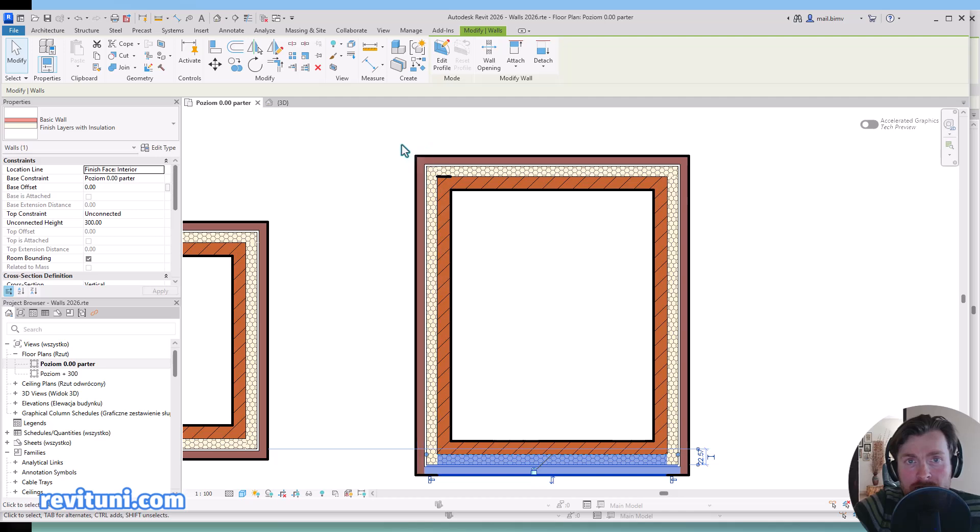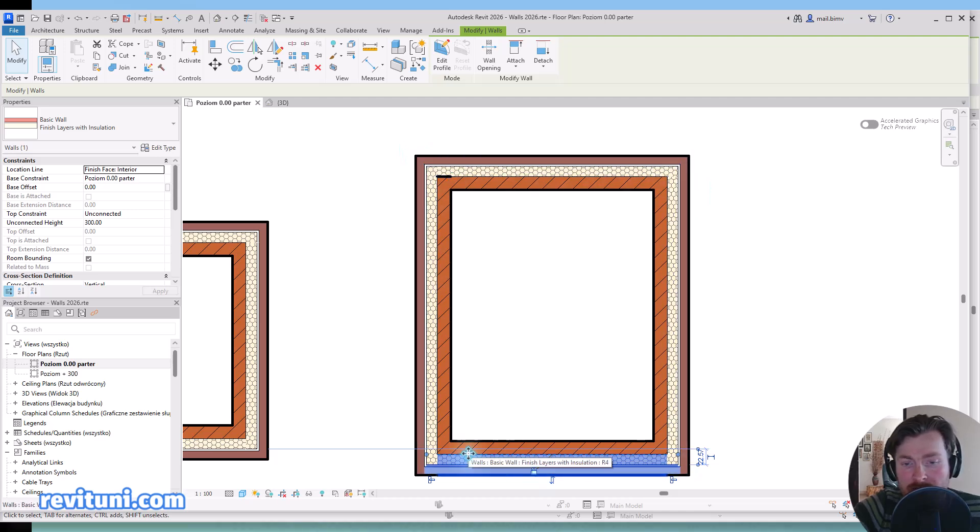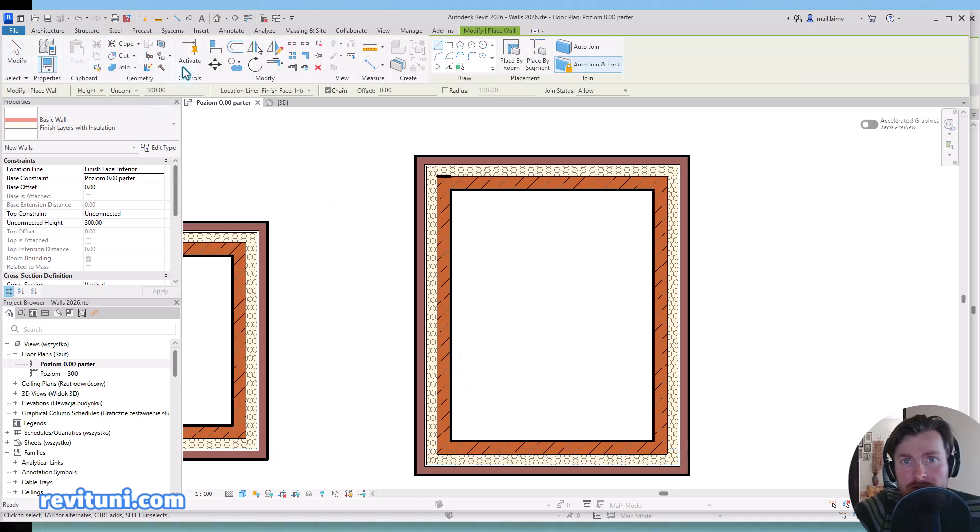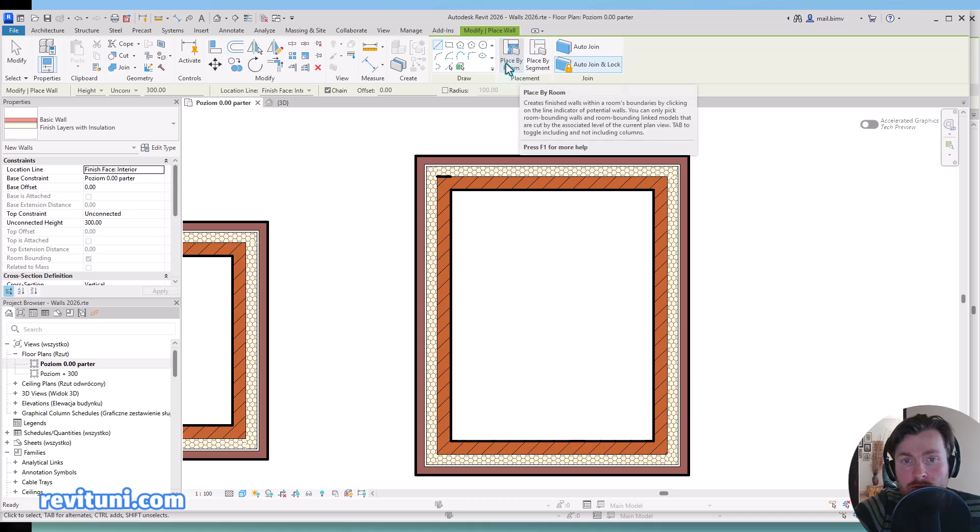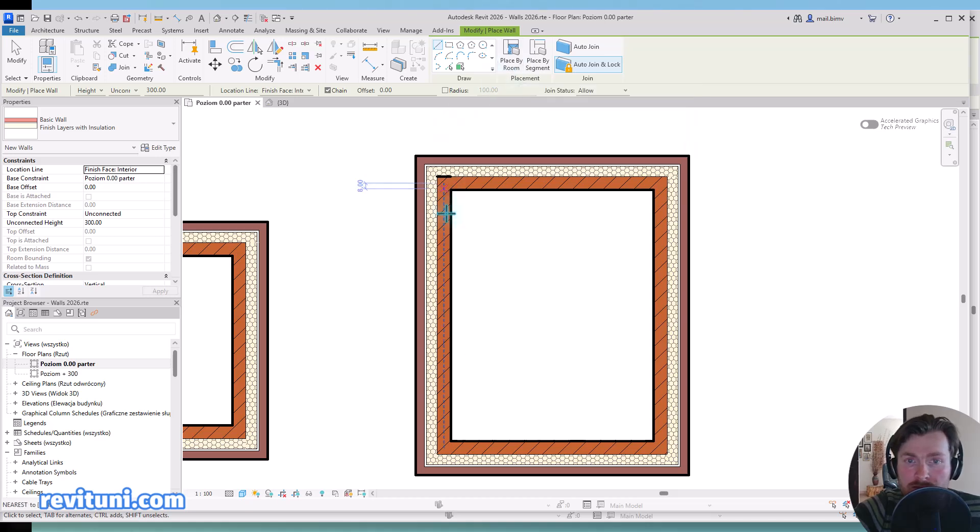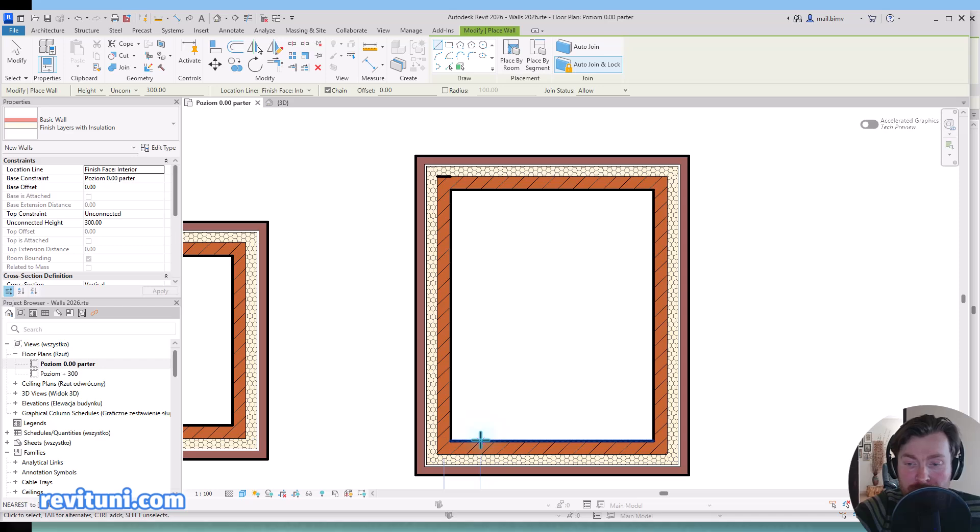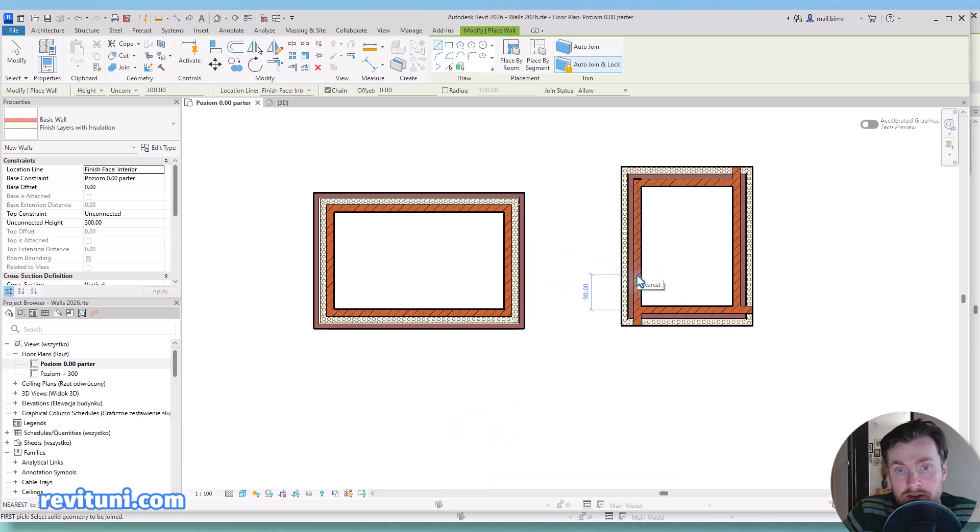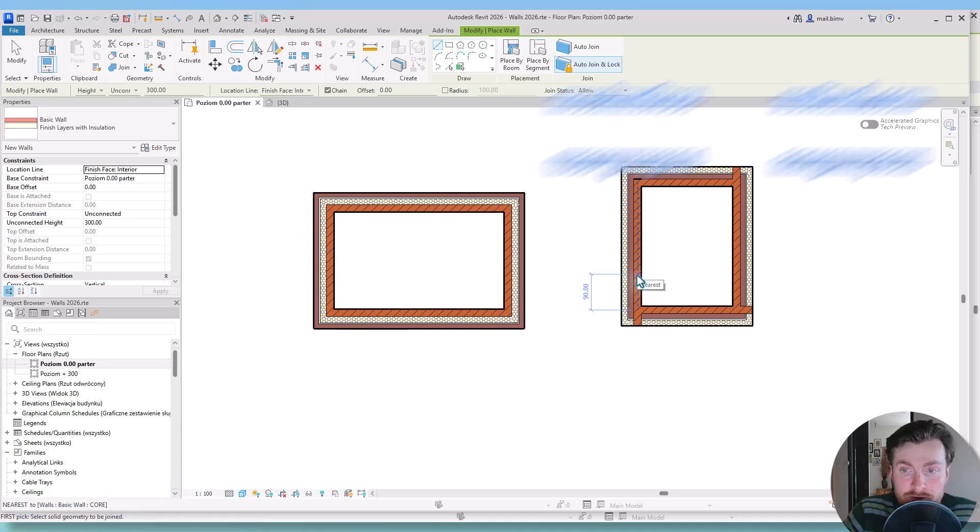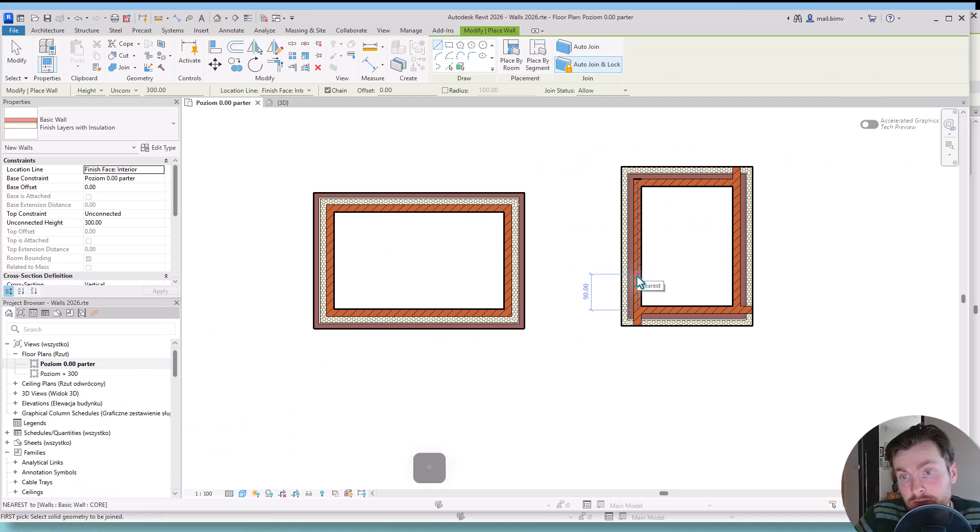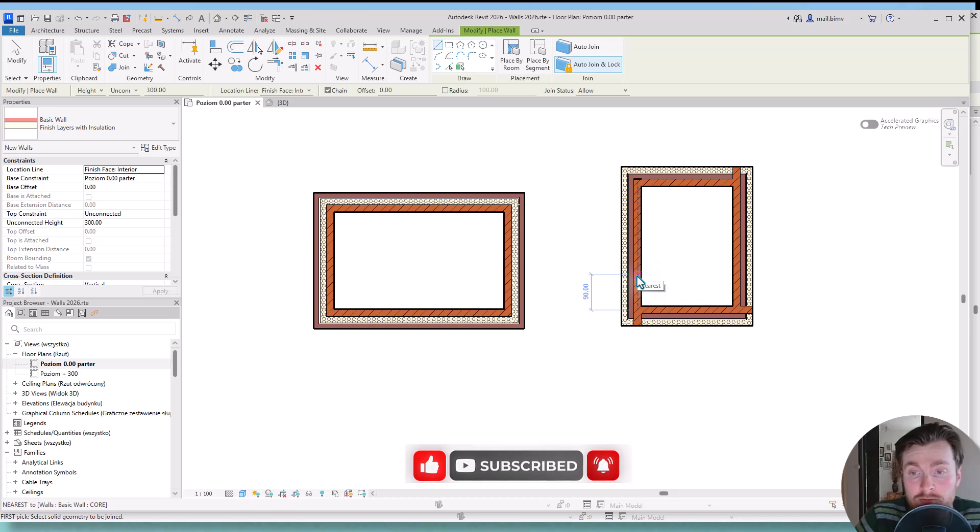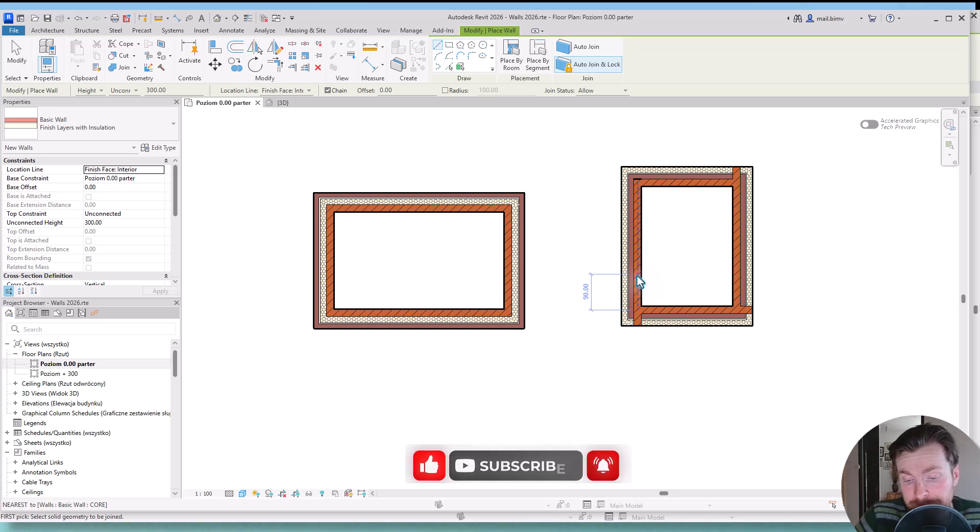But I still prefer for now drawing it by line. Maybe the feature next to it where I can actually model wall by room might be actually very useful, especially for those small finish layers like plaster. So this is what I wanted to share with you. Let me know what you think about this new feature. Let me know if you also find it really a big step forward with creating your designs.